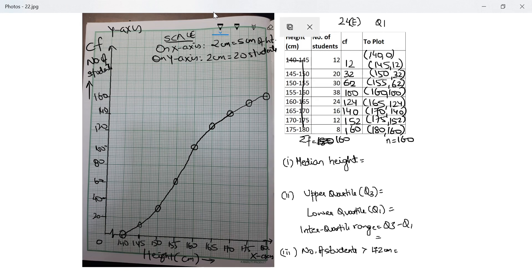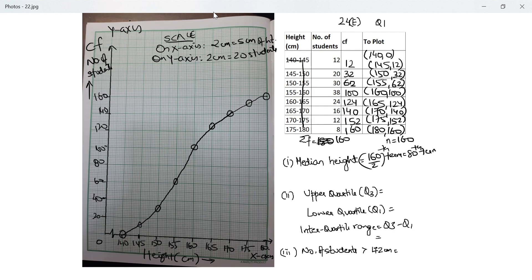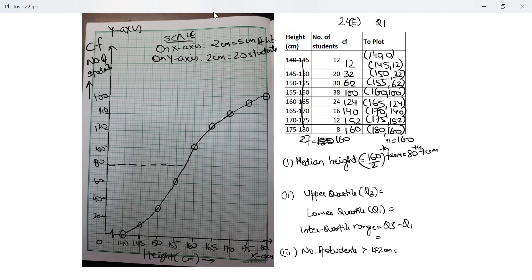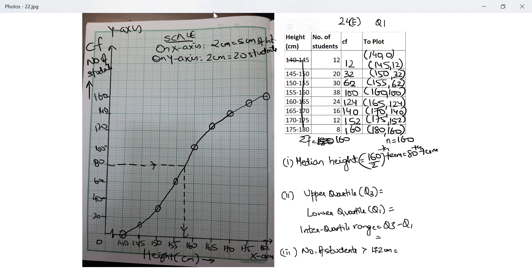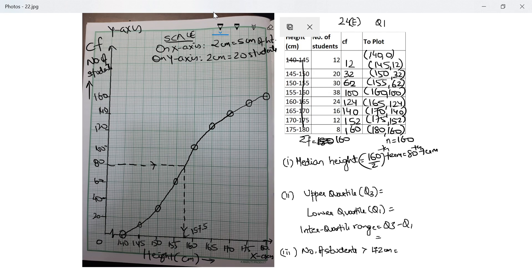Next I need to find the median height. Median in this case, n is 160, so median height will be 160 upon 2, which is the 80th term. Let's look at the 80th term. This is where the 80th term is. I started from the y-axis at 80 and reached here. This is five lines after 150, exactly between 155 and 160, which means this is two and a half more than 155, which is 157.5. So my median height equals 157.5 centimeter.